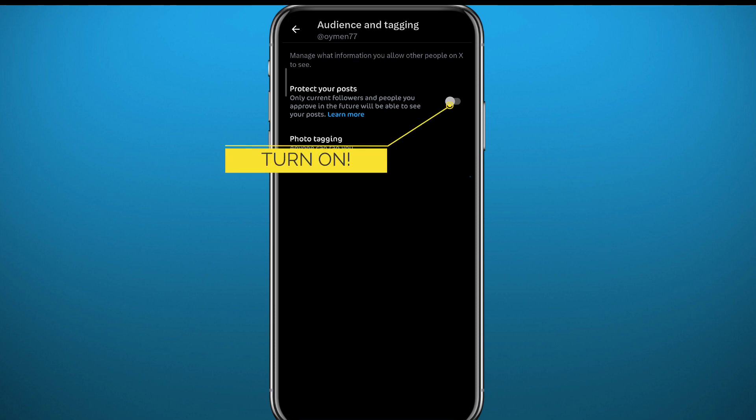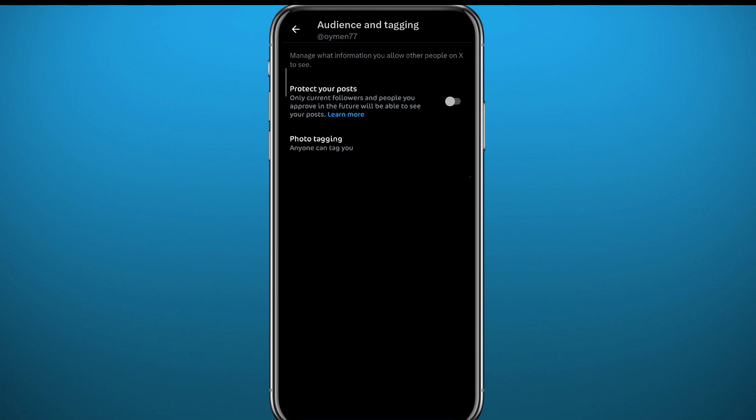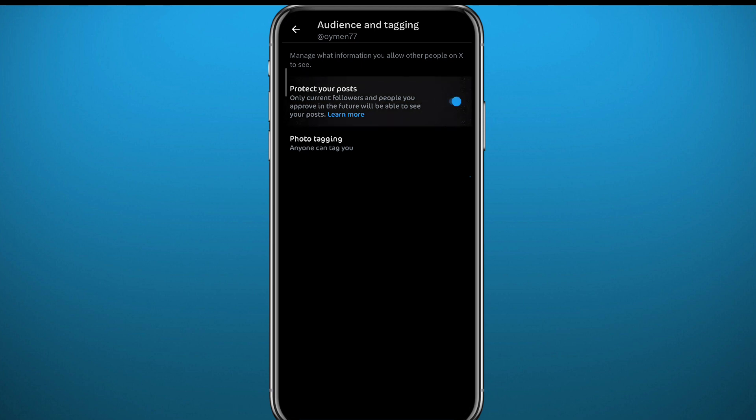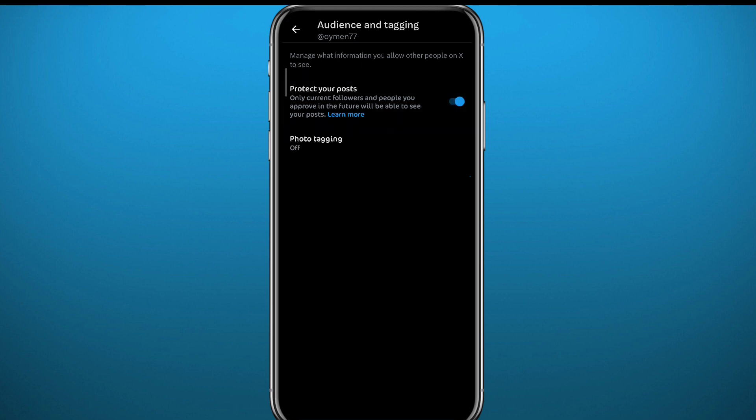It is right next to 'Protect your posts.' Once you turn it on, nobody will be able to see your posts unless they follow you. As you can see, it says only current followers and people you approve in the future will be able to see your posts. Just turn that on and you should be good to go.